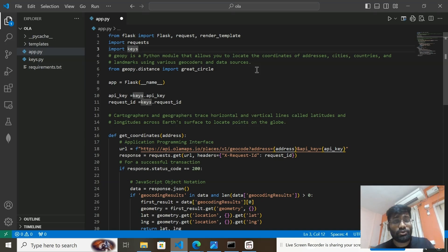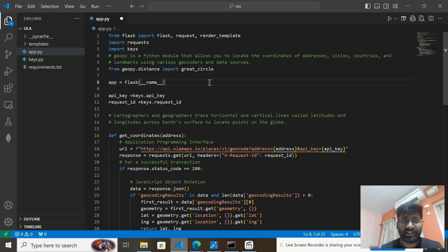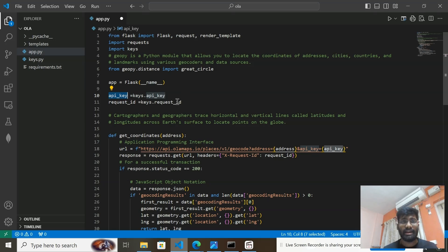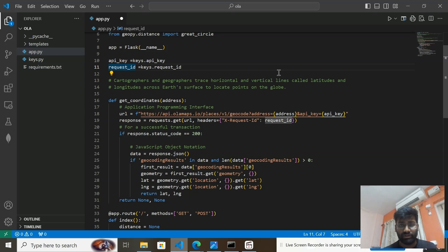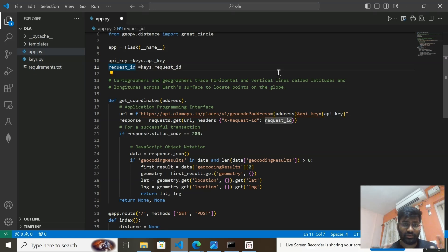We can also use GeoPy to calculate distance for specific addresses using coordinates. After that, I created the Flask app and stored my API key and request ID into variables. Now the key question is: how do we calculate distance? We are going to get the longitude and latitude of the source and the destination, and pass them into GeoPy's distance function.